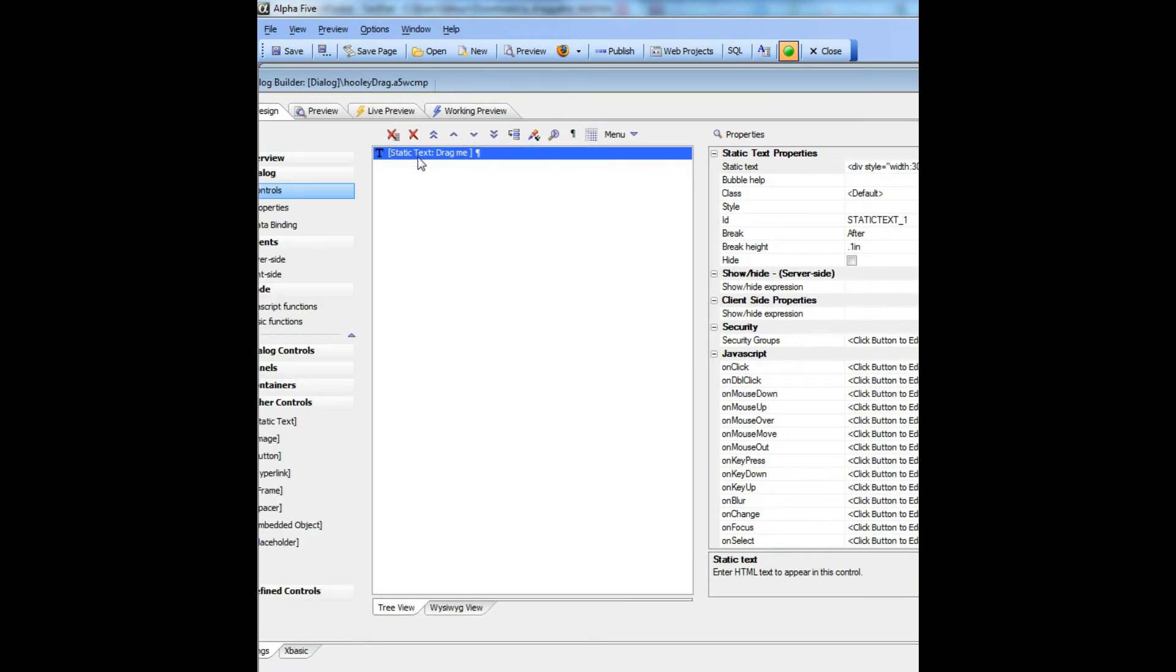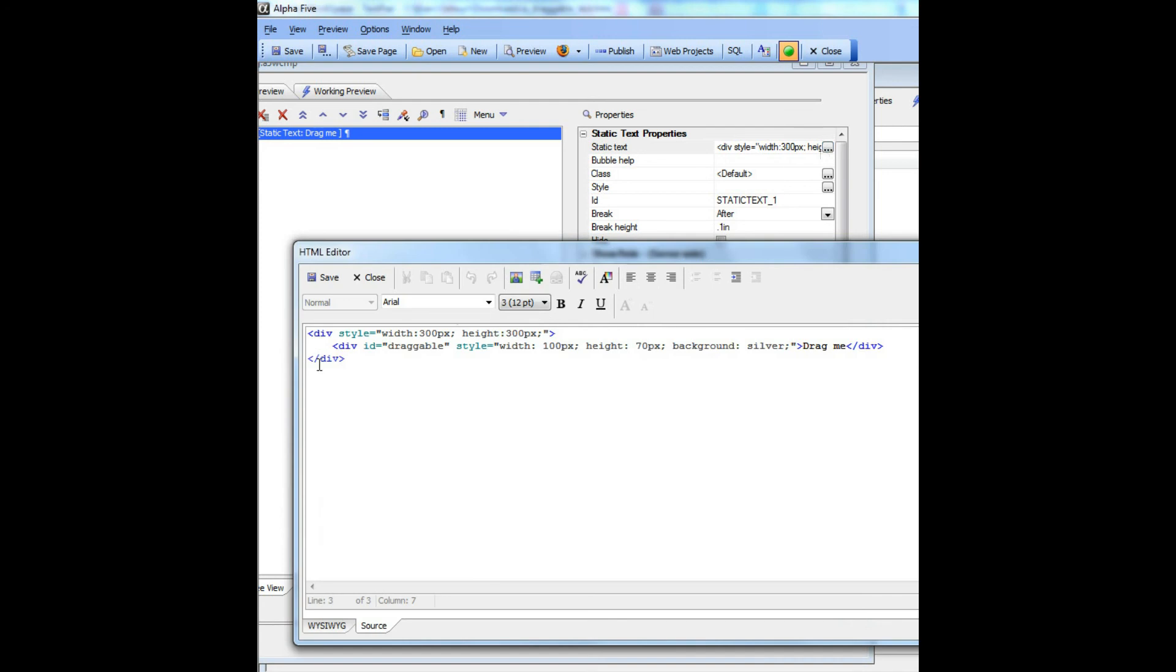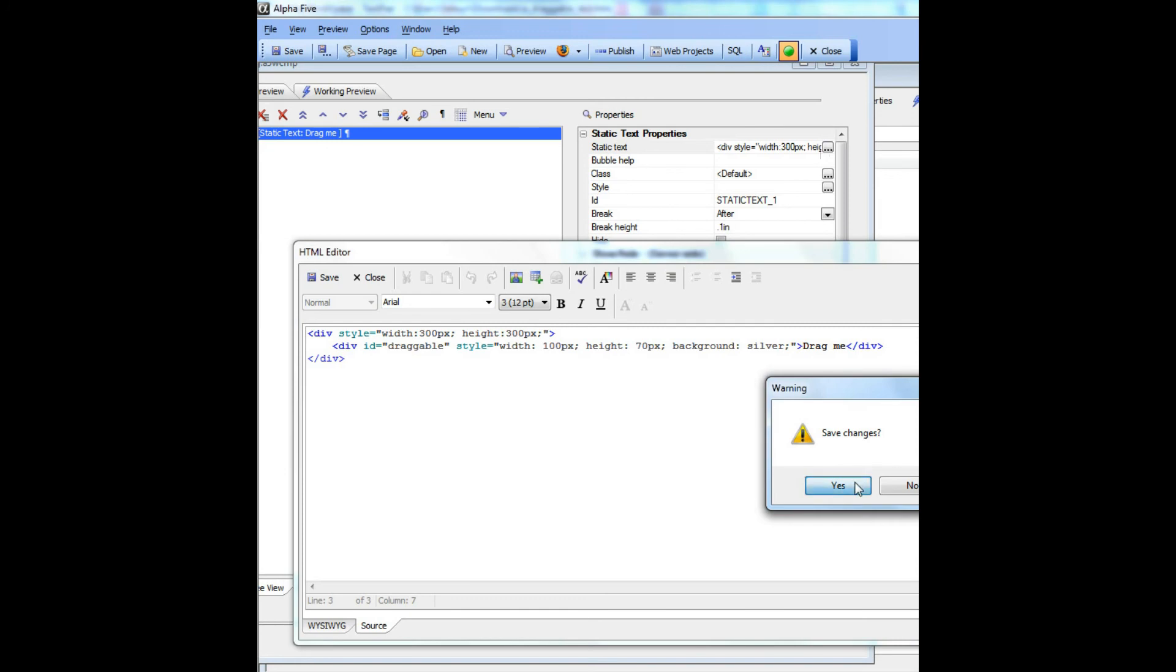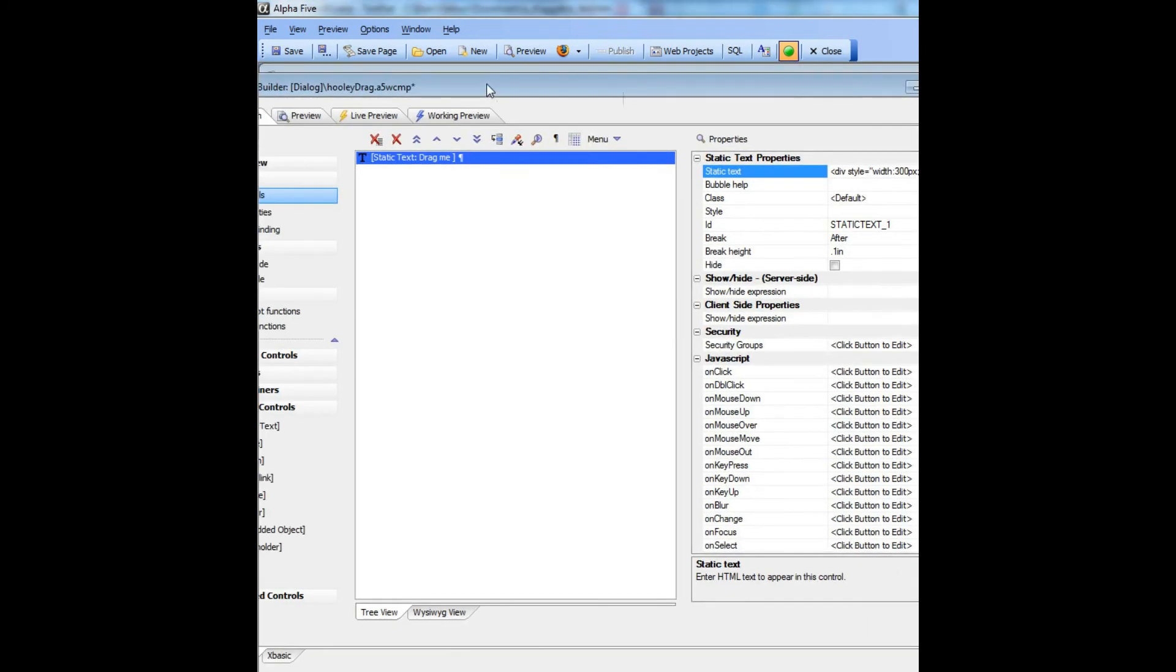Then what we've done is we've just put some static text on the dialog, and in the static text, we've got this div that is going to be draggable with the ID of draggable. So that puts the div on the page.